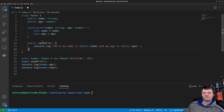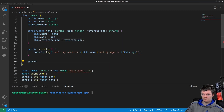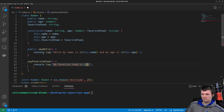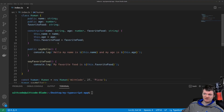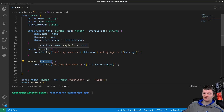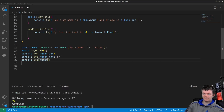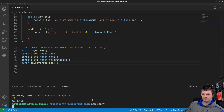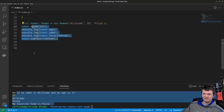To demonstrate, let's create a property called favorite food and a method called say favorite food without specifying an access modifier. Even though we don't specify an access modifier for favorite food and say favorite food, they become public by default, and as such they behave just like any other public properties and methods. We can see every method and property is able to be accessed both outside and inside the class.